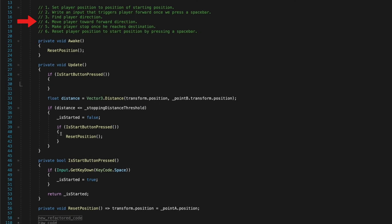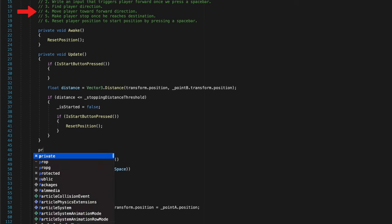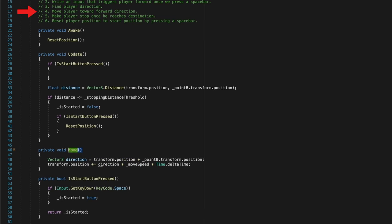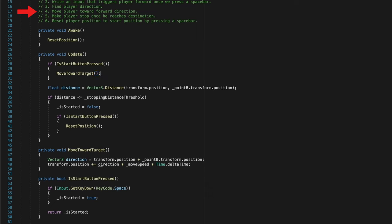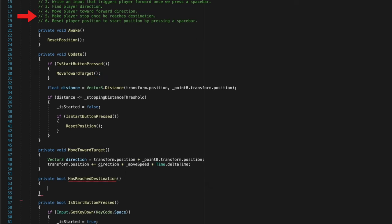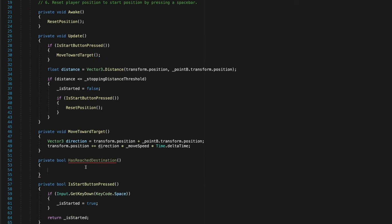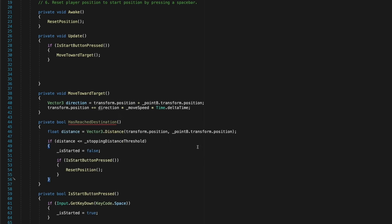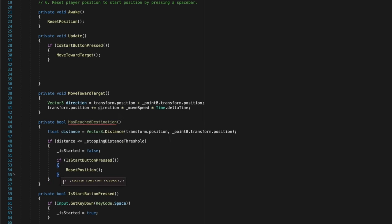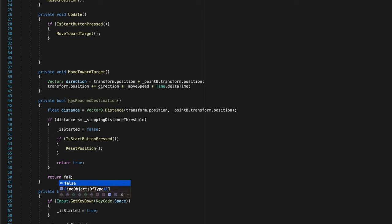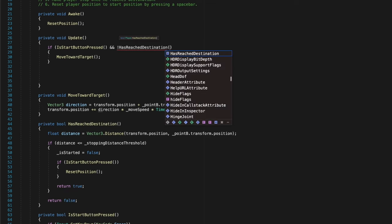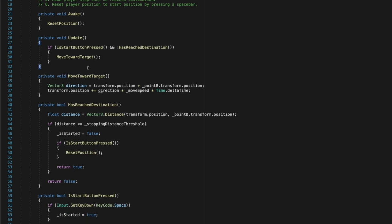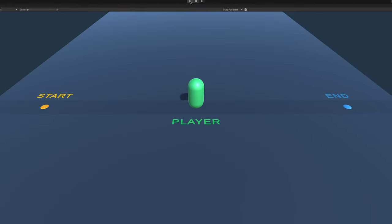On steps 3 and 4 we have our code where we find the player's direction and move it. We will extract it into its own method and name it MoveTowardTarget. Step 5 is more complex. We will do the same thing very similar to step 2. We will hide all functionality from developer and wrap it into its own method that returns a boolean. Instead of calling it directly from an update method we will call it as a condition from here. Even a 5 year old could read what this code is doing here. If a start button pressed and the destination is not reached we will move toward a target.